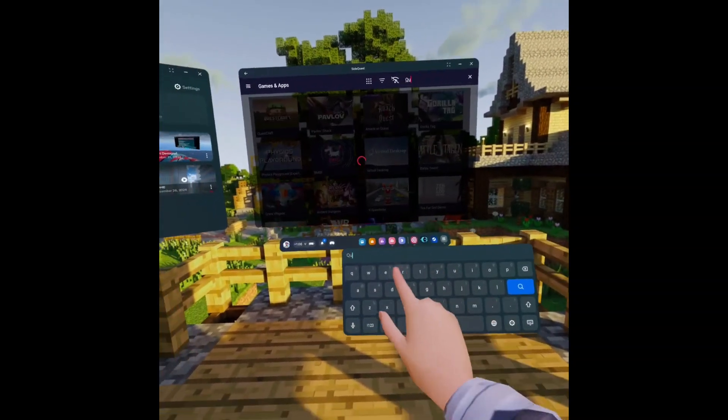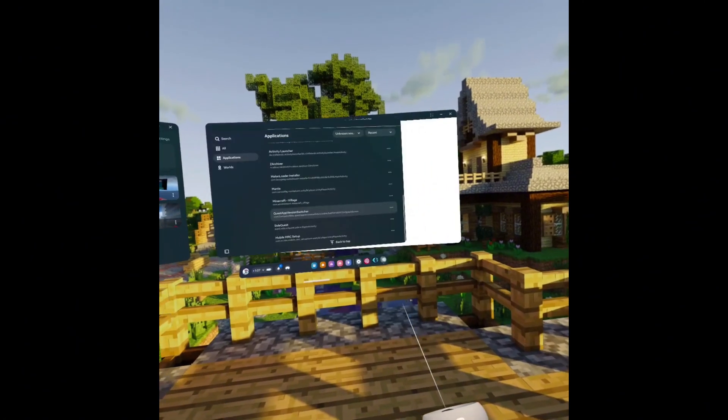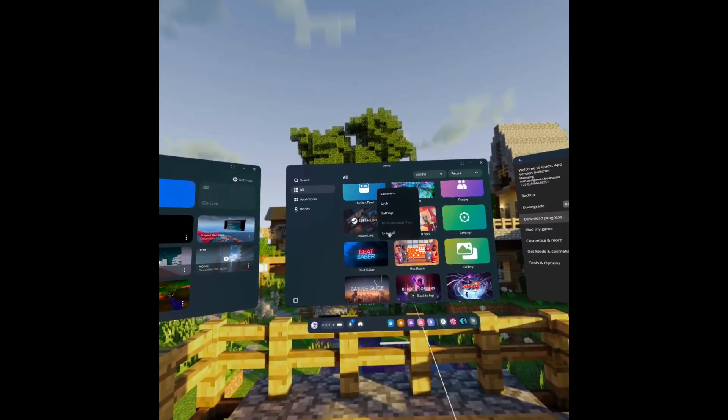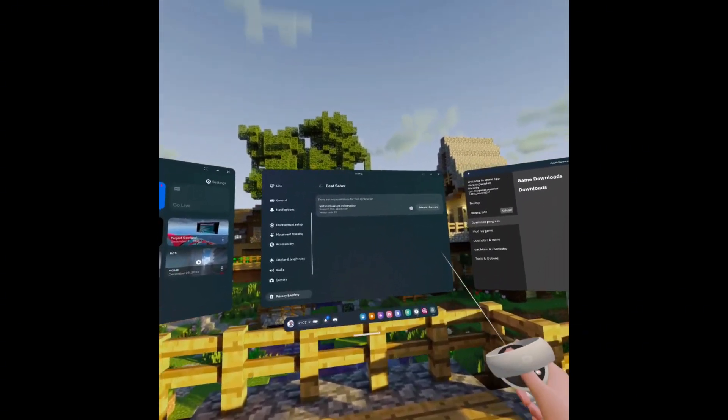What you're going to do is download Quest App Version Switcher. It's going to show up — you're going to click it and click sideload. Then you go back and go into Quest App Version Switcher, and you're going to allow — always allow network. While this is loading, click on the three dots, then click on Settings, click on Release Channels, then go to Legacy 1.29.0 and install that.